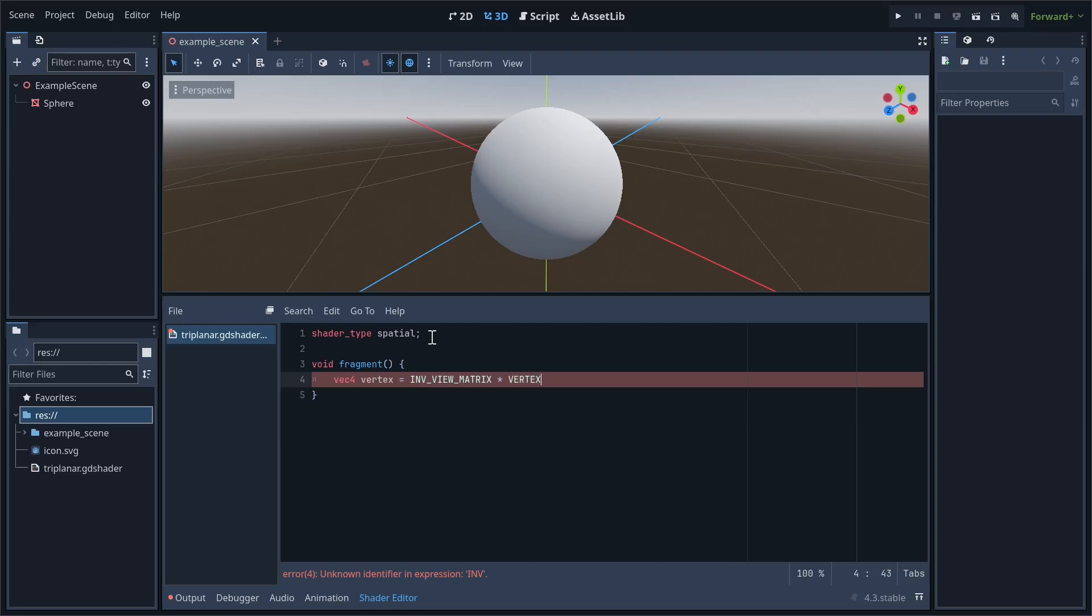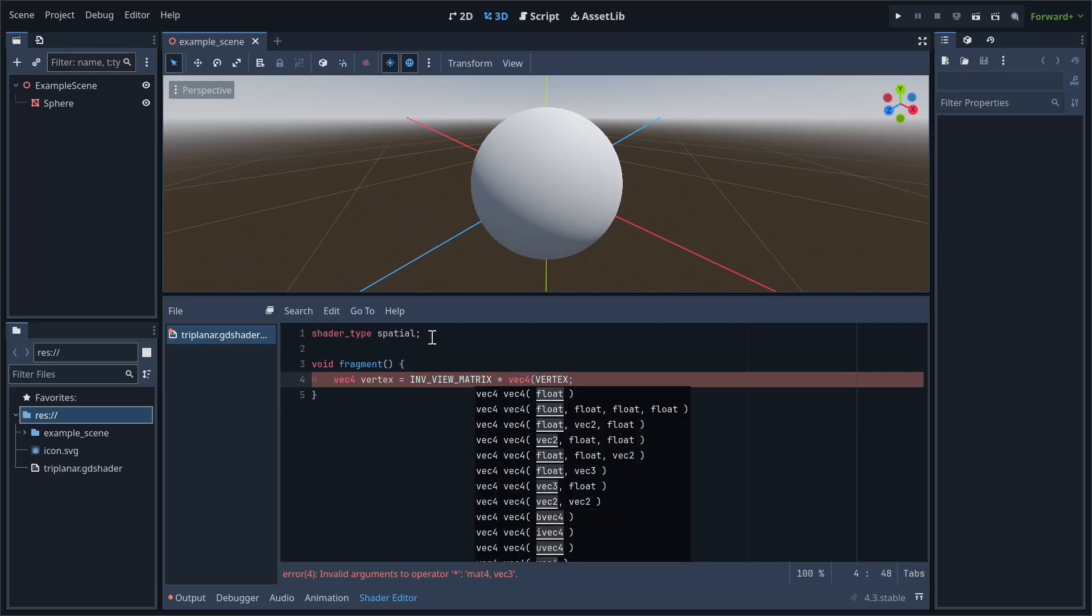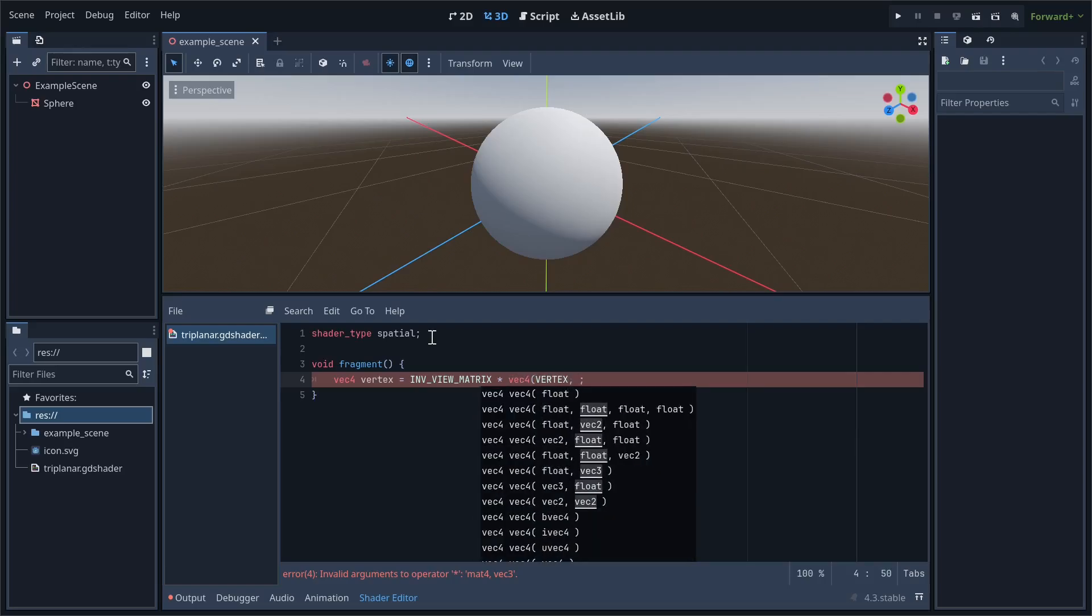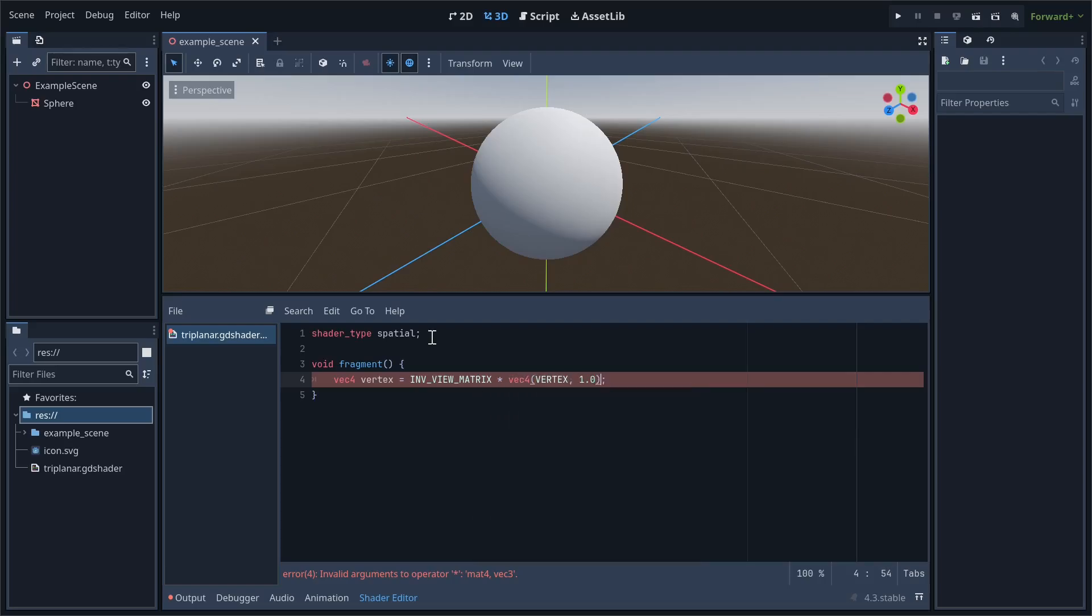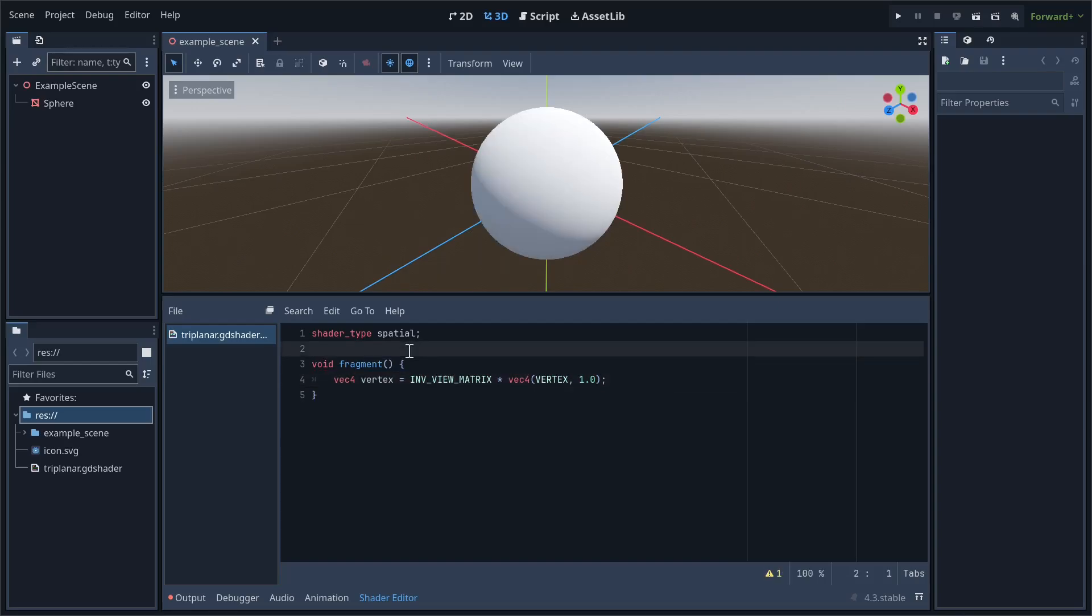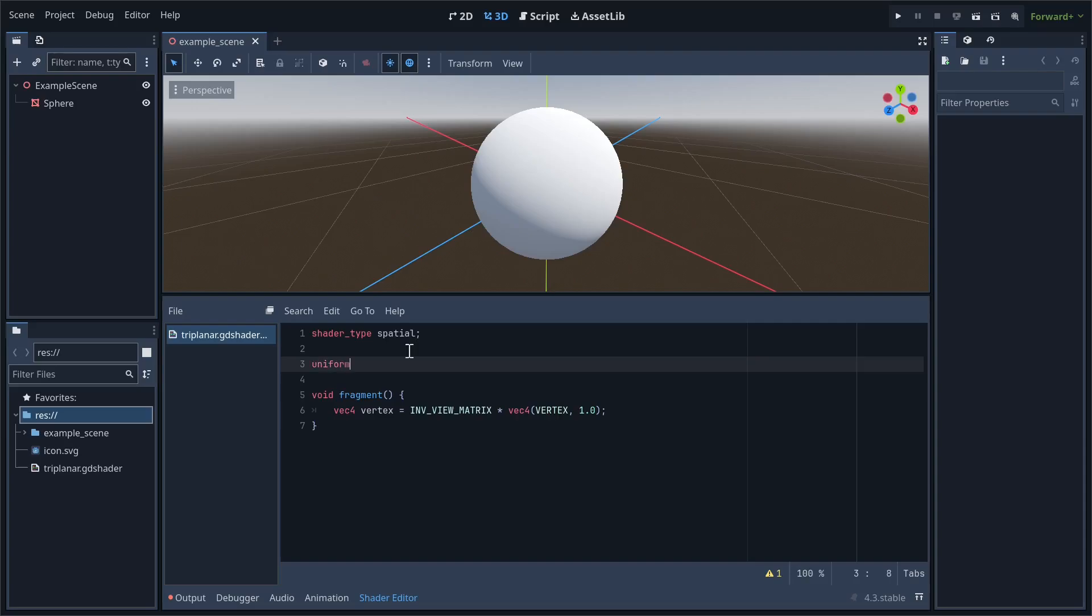This is going to be defined as the inverse view matrix multiplied by the vertex constant. By default, this constant is vec3, so we first need to cast it to vec4 with its fourth value being 1. Our vertex variable now shows the world coordinates of our position.